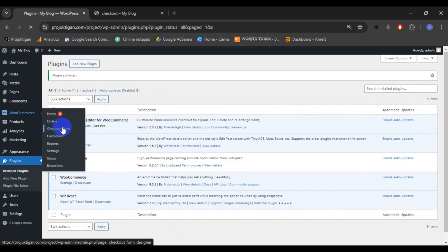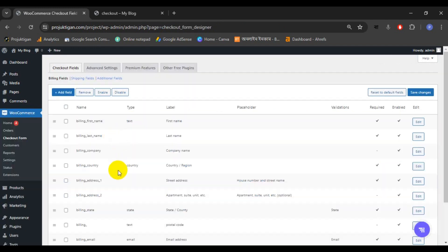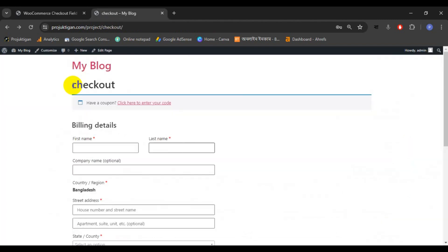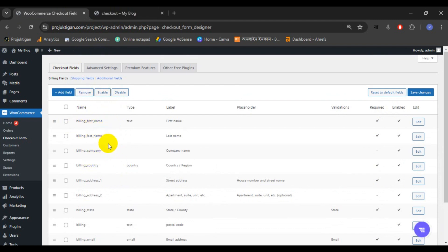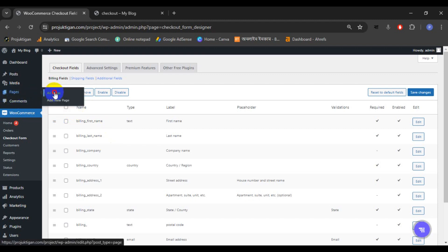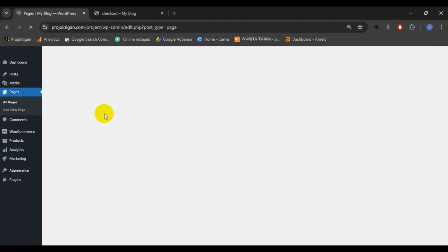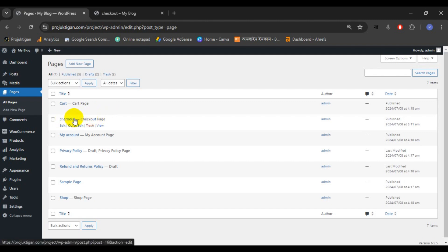Go to the checkout form and you will see all the fields of the checkout page. You can either remove any field permanently or disable any field temporarily. Before removing or disabling any field, we have to create our checkout page, so just go to the checkout page. We can see it's the default checkout page.